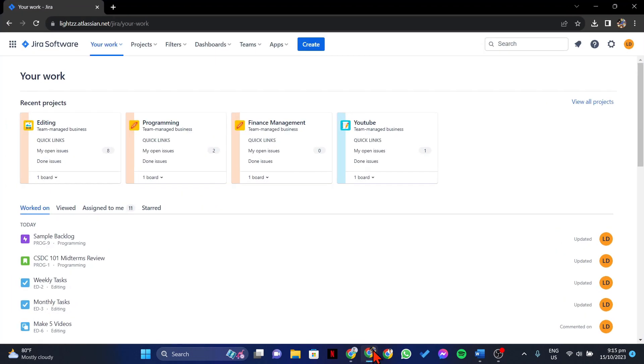First, open your browser and log in to your Jira account. Once you're logged in, go to the issue for which you want to delete the label.